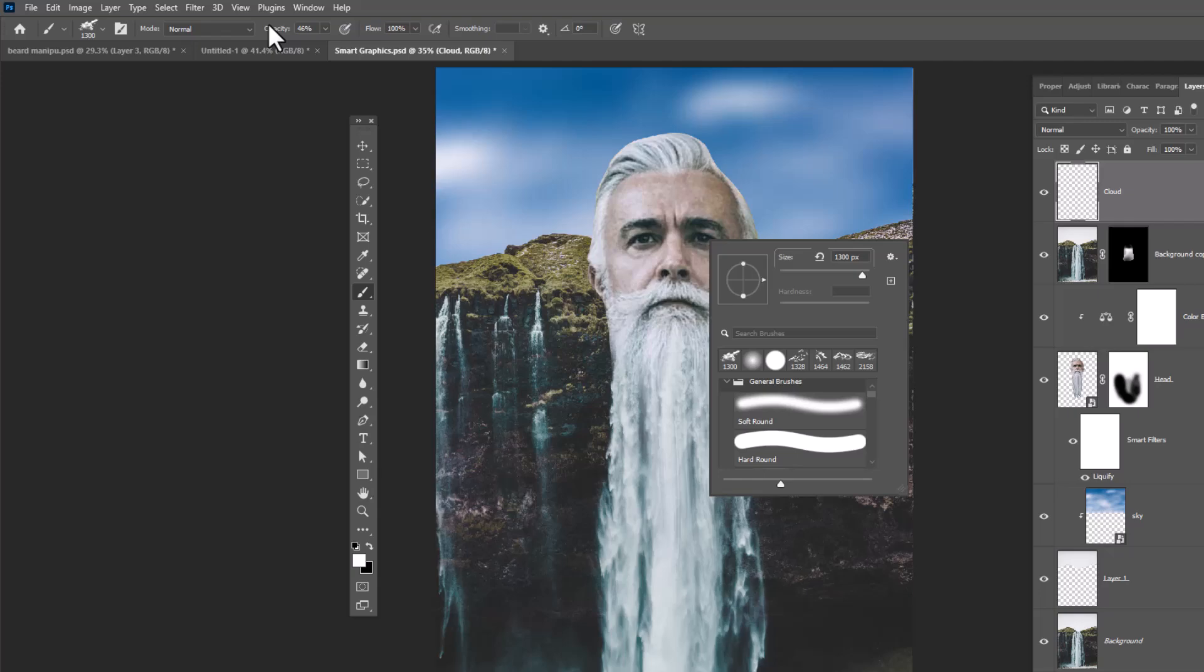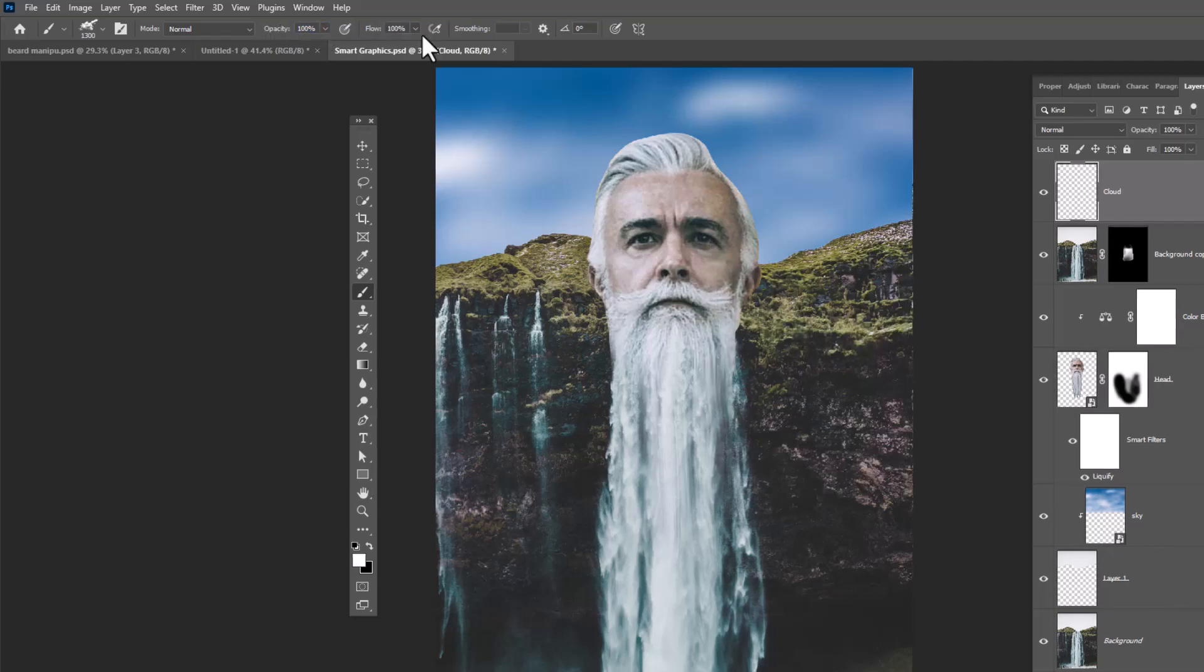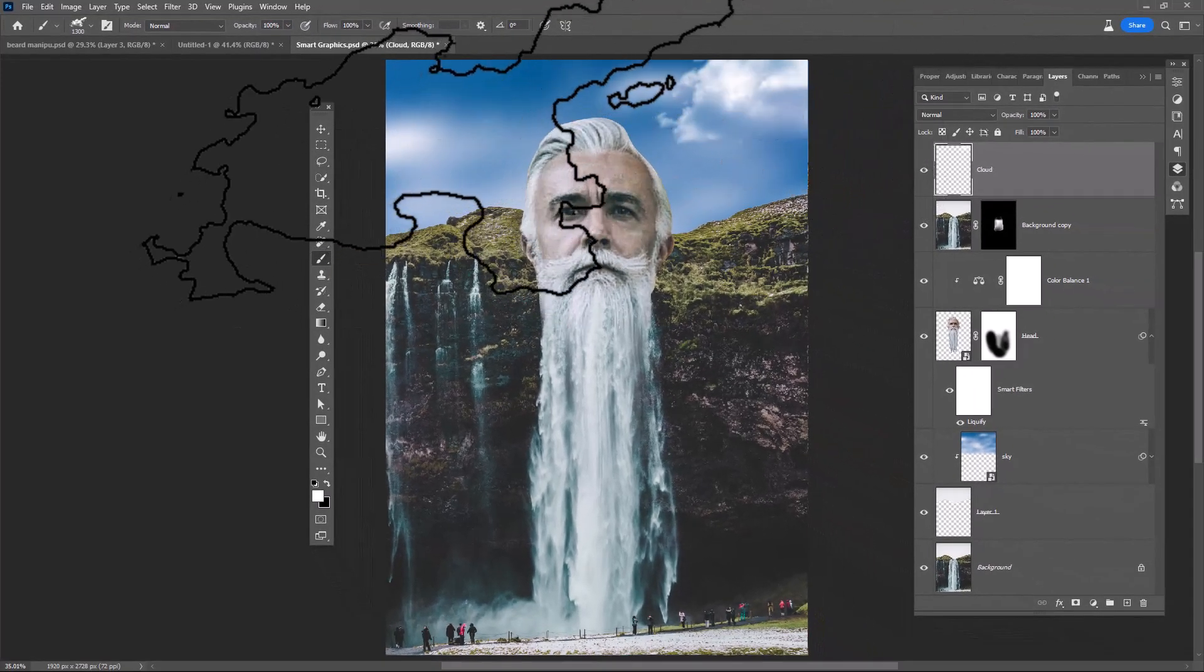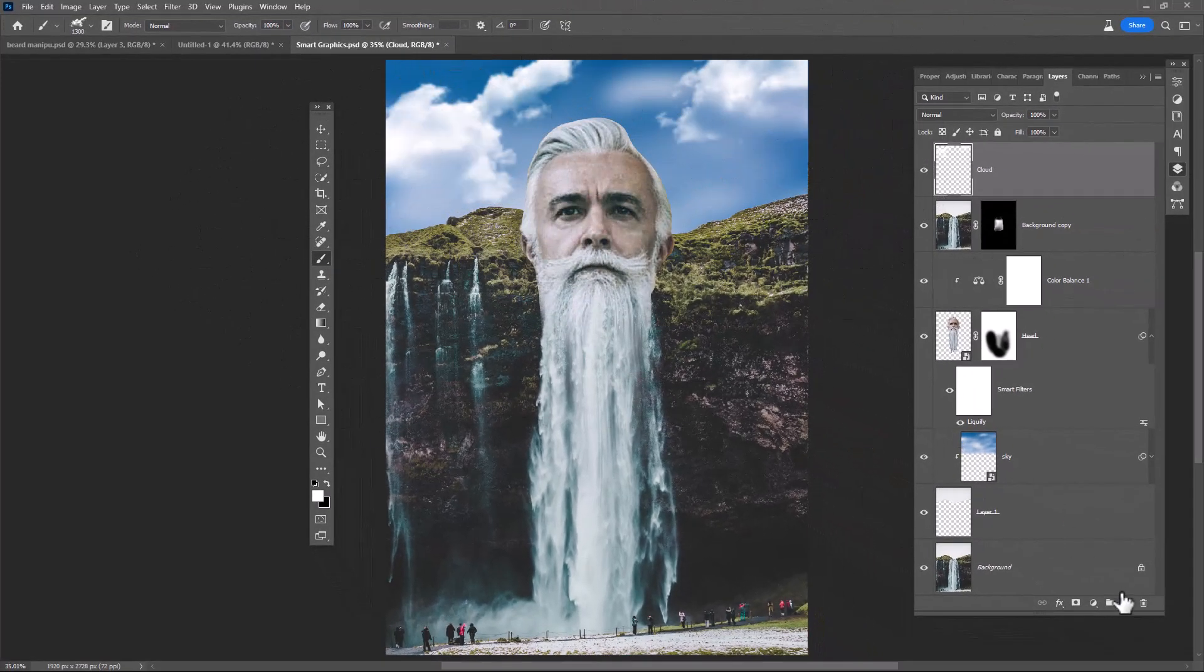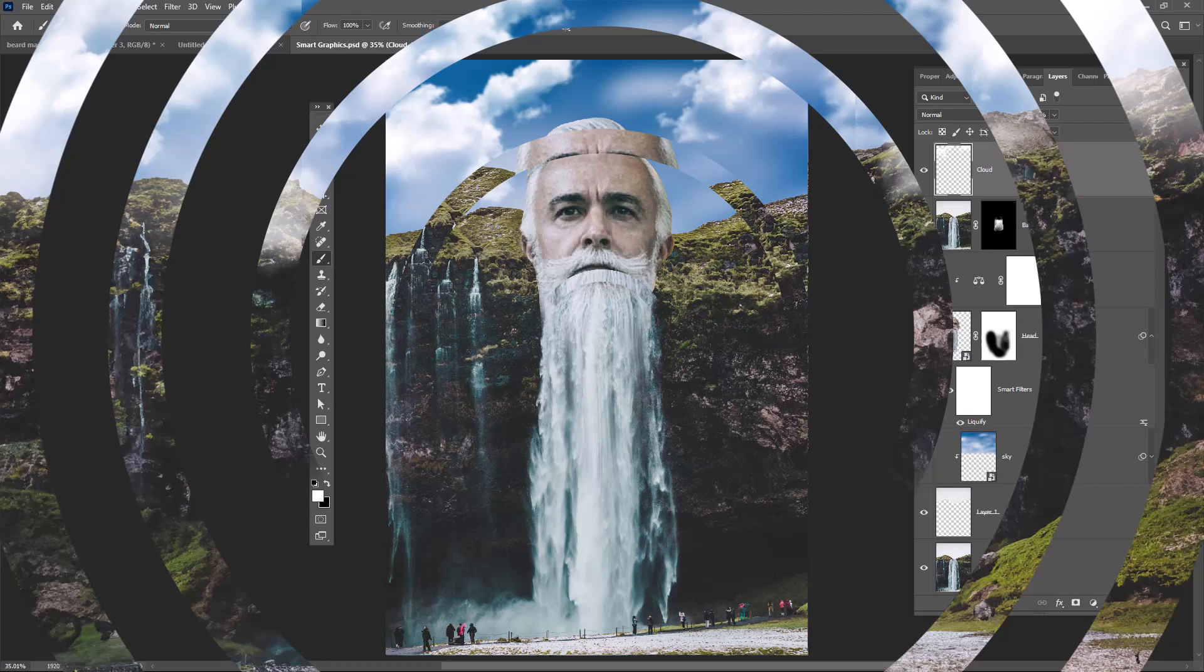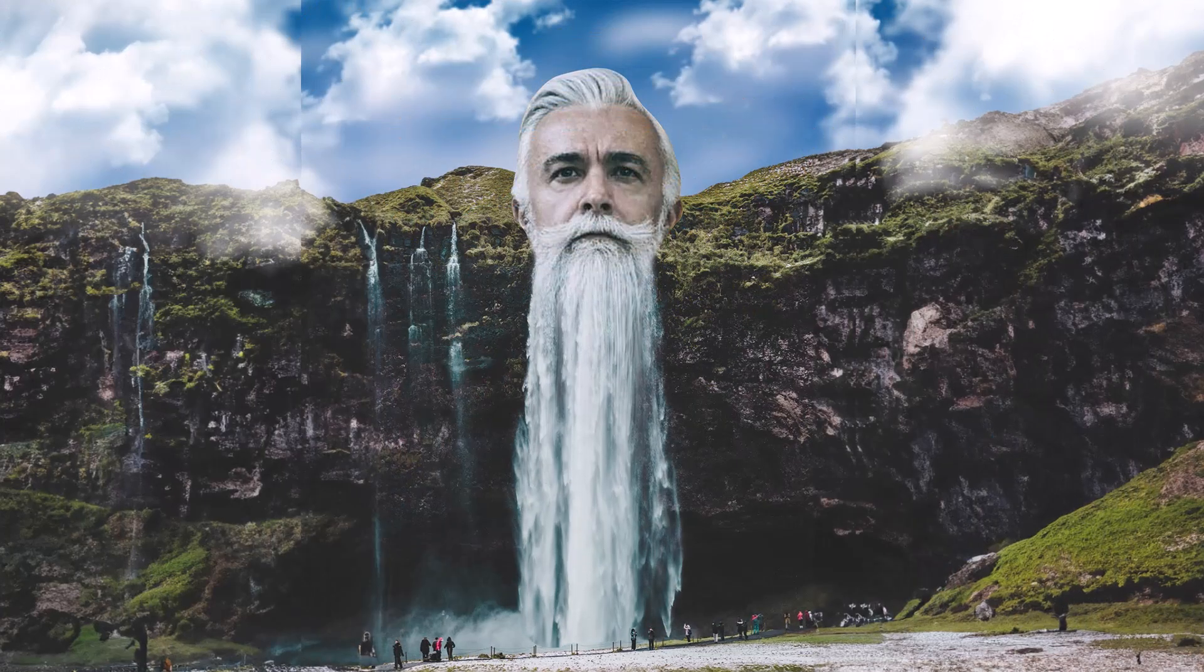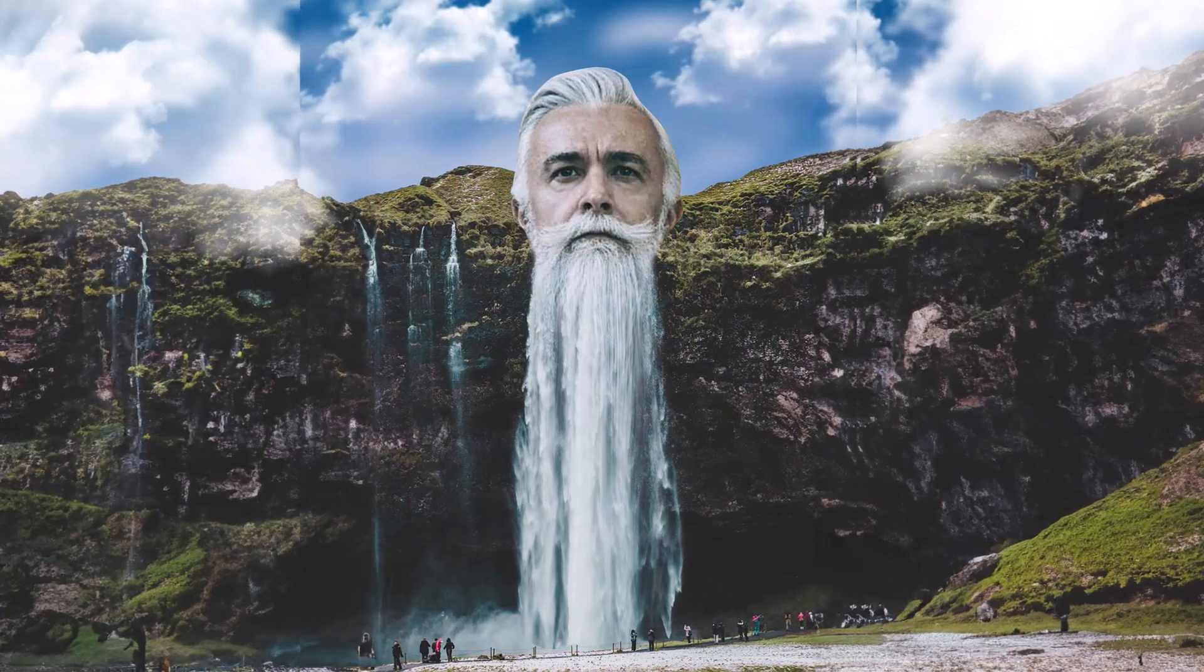Reset brush opacity to 100% and add some clouds on the sky.